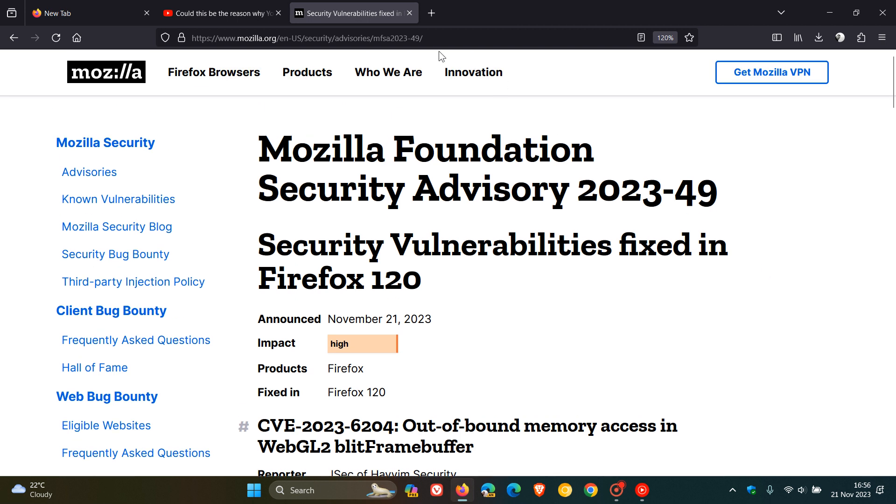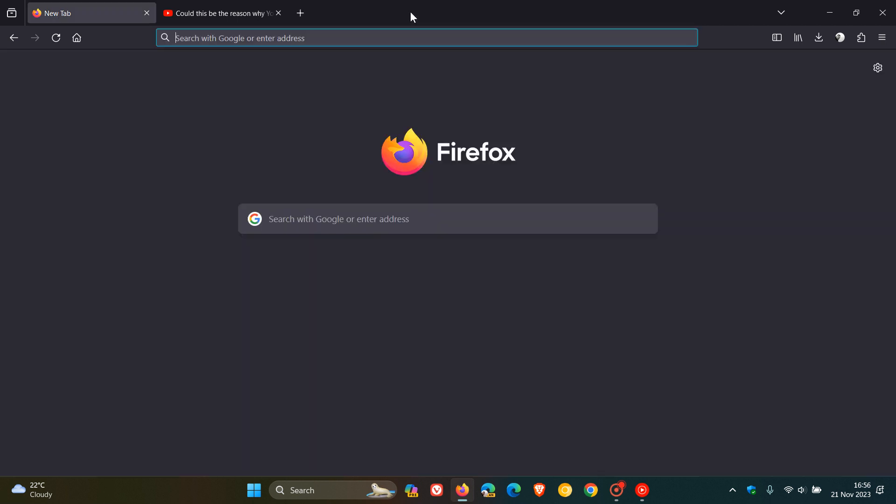So that's it. That's more or less what's new in this latest release, version 120 of Firefox. And as mentioned, quite a lot of focus by Mozilla on privacy improvements in this latest stable version. So thanks for watching and I'll see you in the next one.